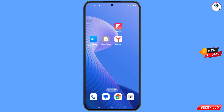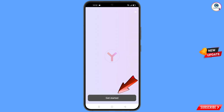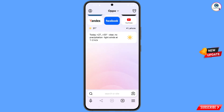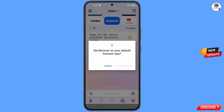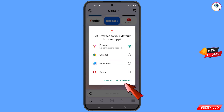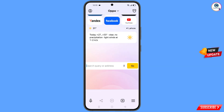Open Yandex browser. After opening the browser, you will see a pop-up notification to set it as default browser. Tap on set as default, select Yandex browser, and tap on set as default. Now open Google.com.